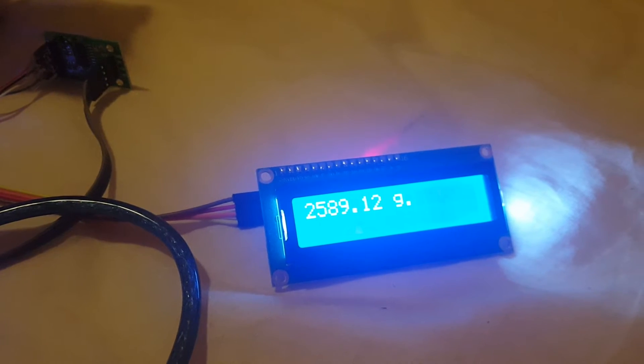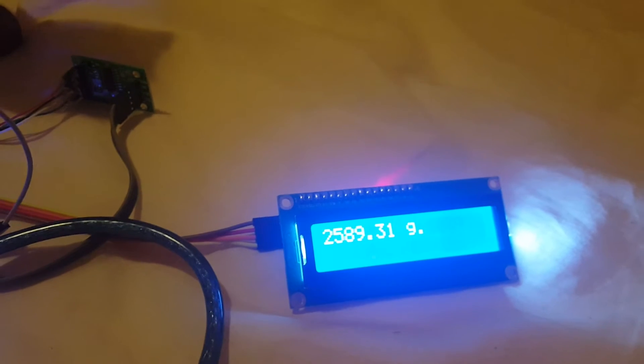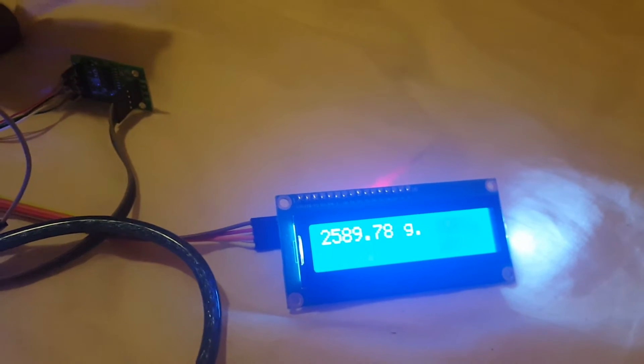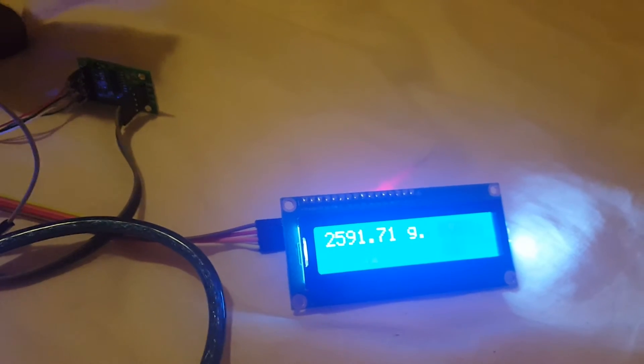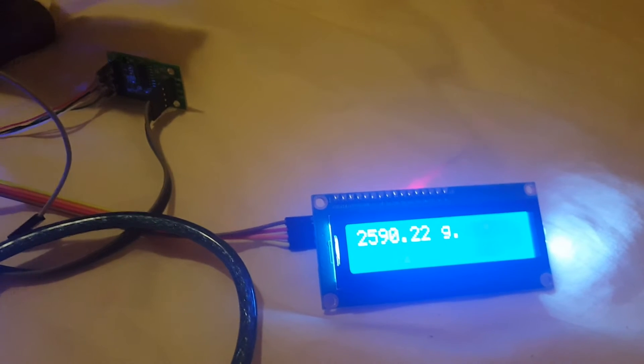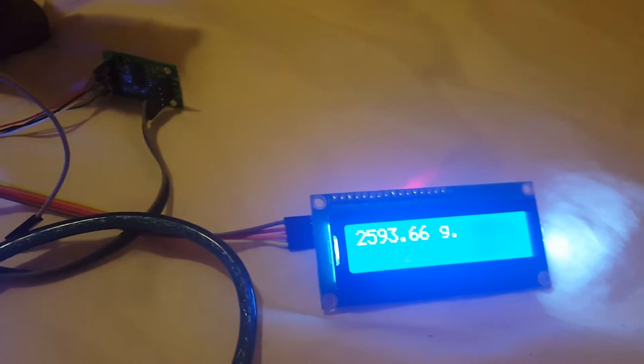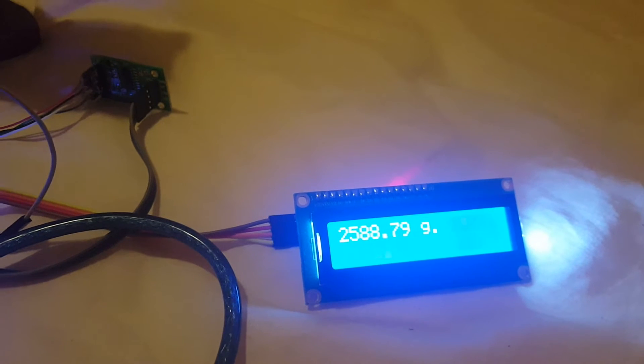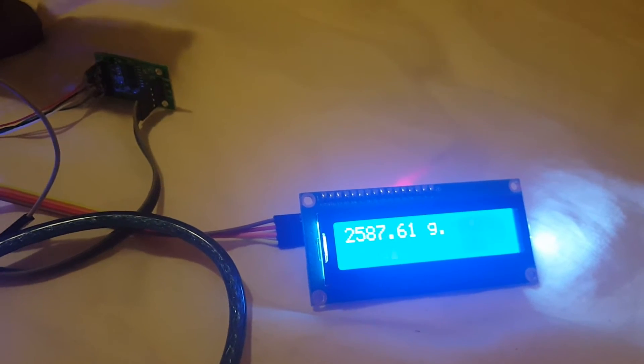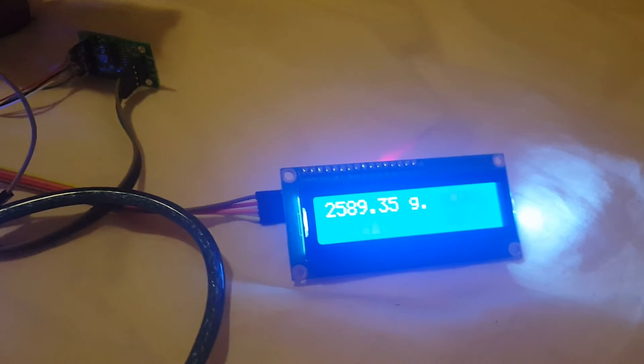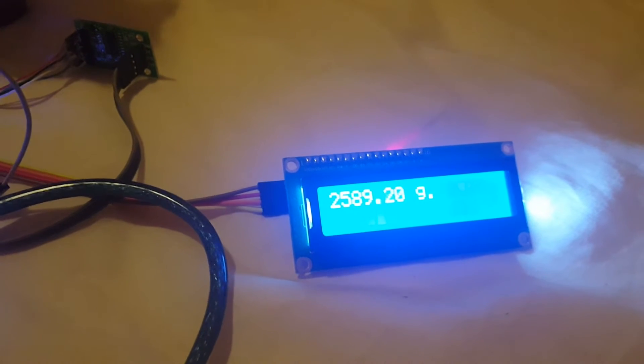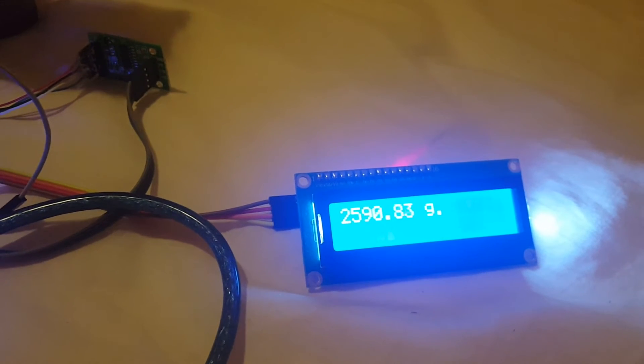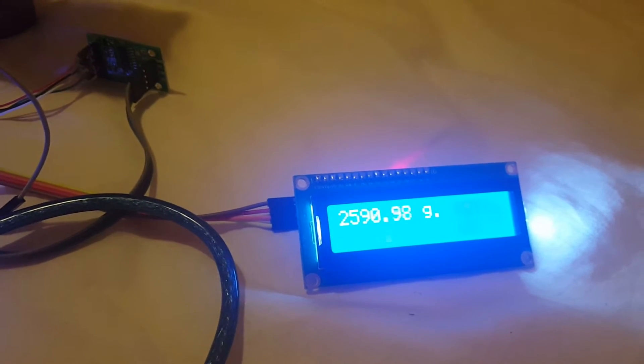I do not recommend that you use the 20 kilogram load cell for 0.5 gram display, because its accuracy is not enough. If you want to measure 0.5 gram, you need less capacity.